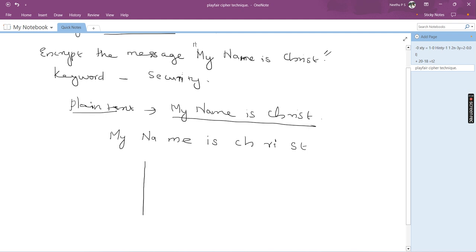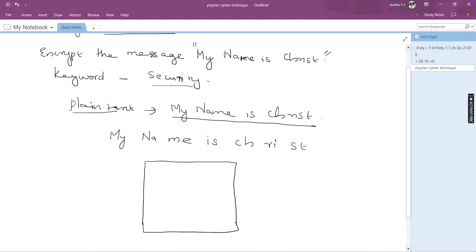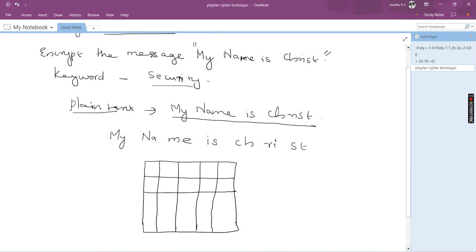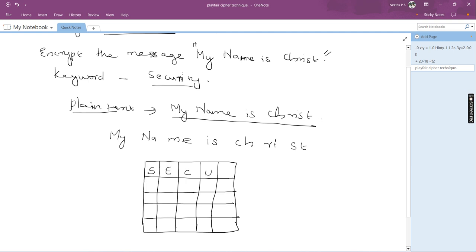The next step is we have to make a 5x5 matrix and implement the keyword in it. So we make a 5x5 matrix with 5 rows and 5 columns. The keyword is 'security', so we write it as S, E, C, U, R, I, T, Y in the first cells of the matrix.